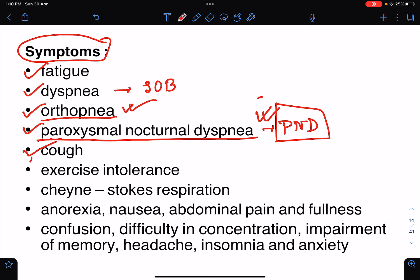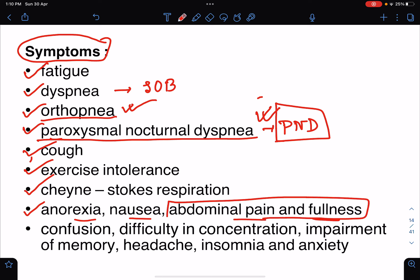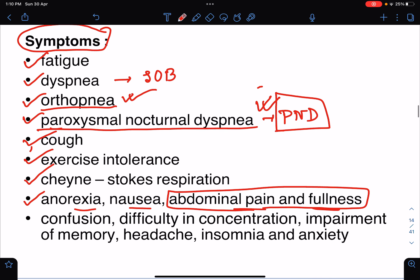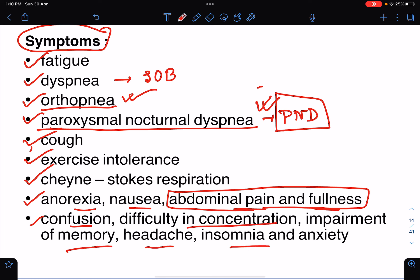There will also be cough, and sometimes sputum production. In cases of pulmonary edema there will be pink frothy sputum. Exercise intolerance and Cheyne-Stokes respiration will be present. Systemic symptoms include anorexia, nausea, abdominal pain and fullness due to congestive hepatomegaly. Reduced cerebral blood flow ultimately leads to confusion, difficulty in concentration, impairment of memory, headache, insomnia, and anxiety.